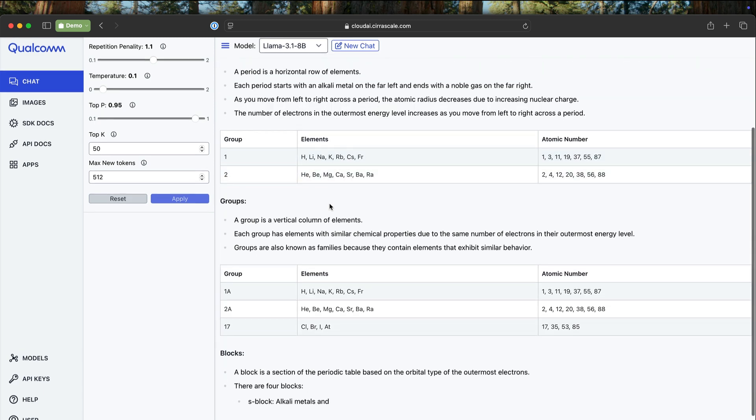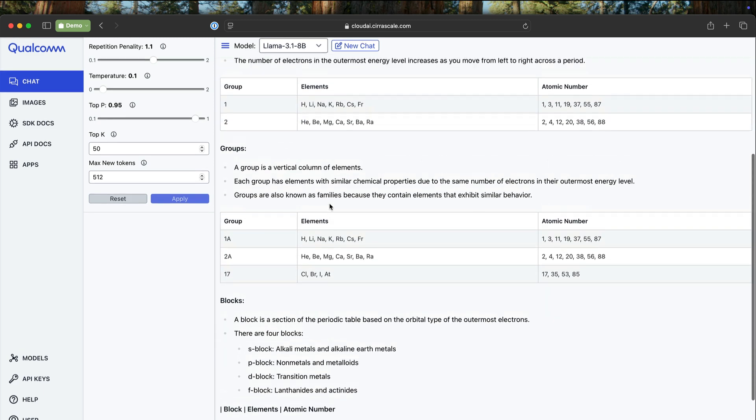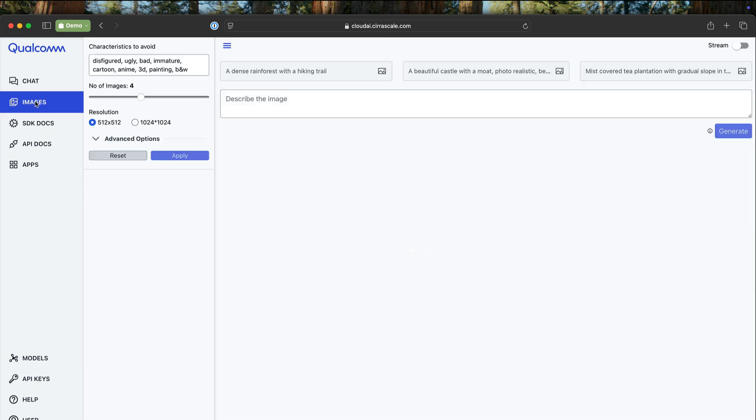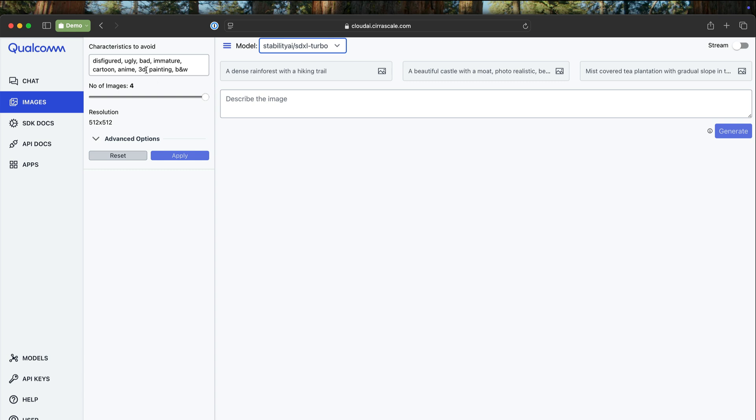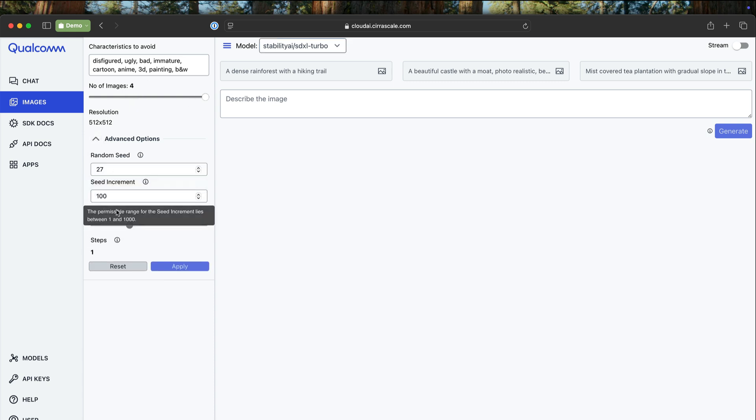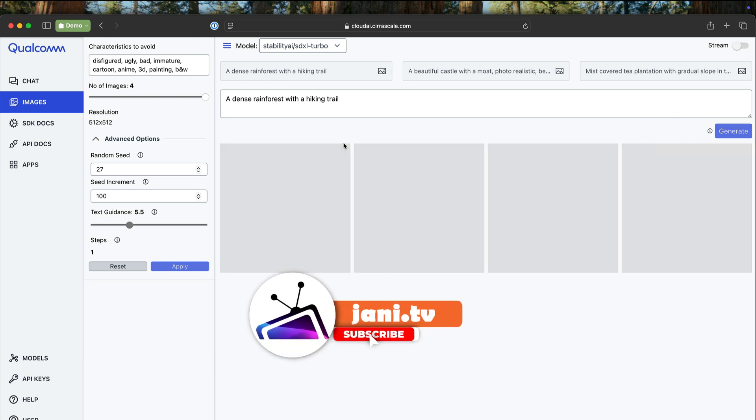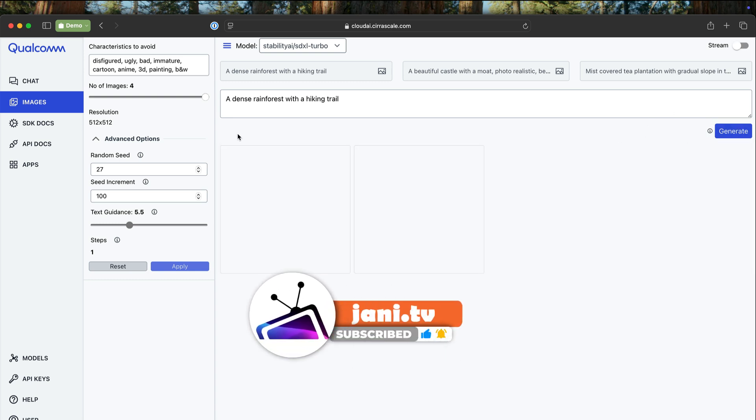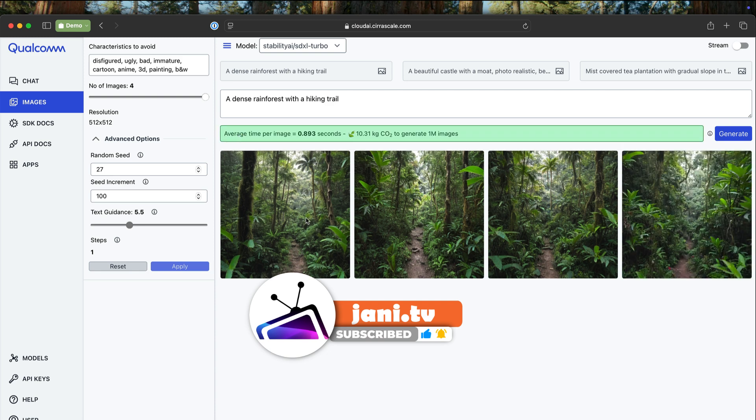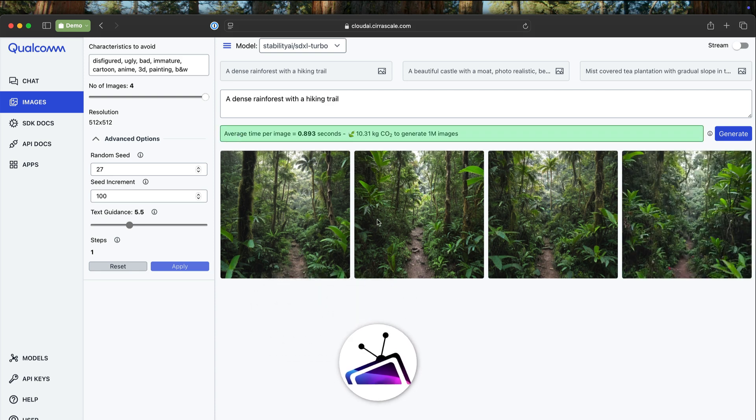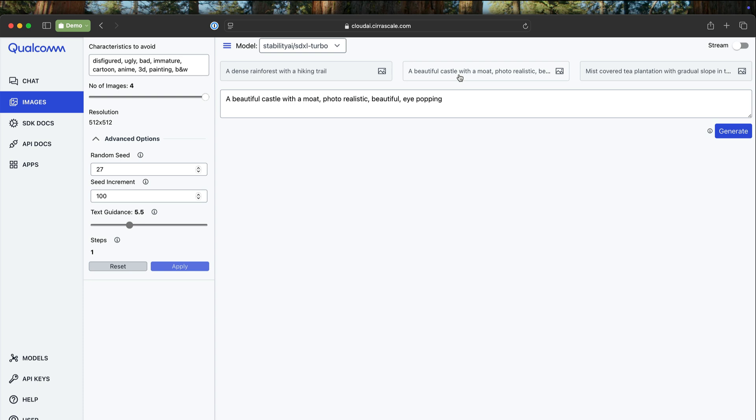This is about the chat playground. Similarly, there is an image section, and the images section talks to Stability AI, SDXL Turbo. This is one of the most powerful and popular models for image generation. You can use the characteristics to avoid, which will avoid certain elements in the images that are generated. You can even define how many images you want to generate, define the resolution, and some parameters for controlling the generation. You can select one of the pre-existing prompts and generate. This one is pretty realistic, beautiful castle with a moat, photorealistic. Let's see how this comes out.